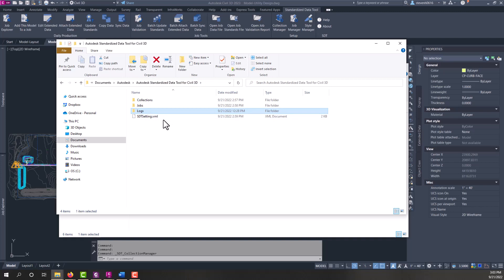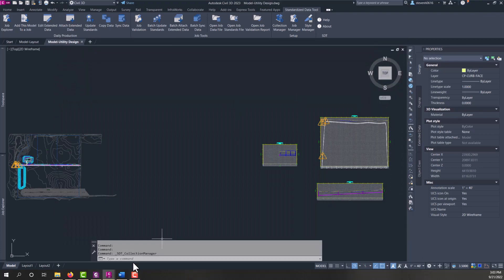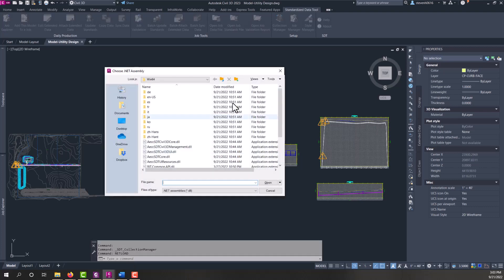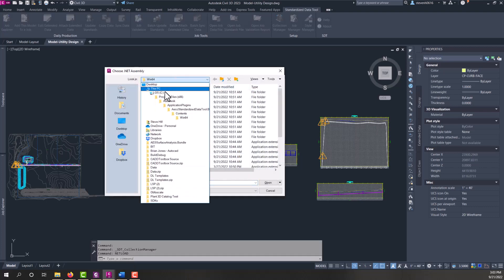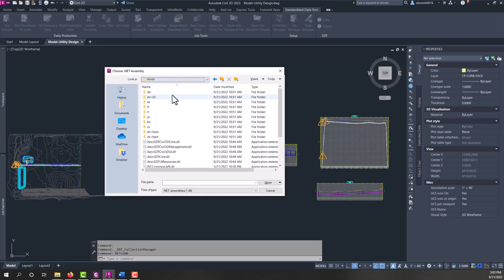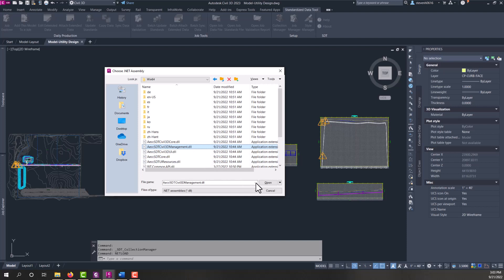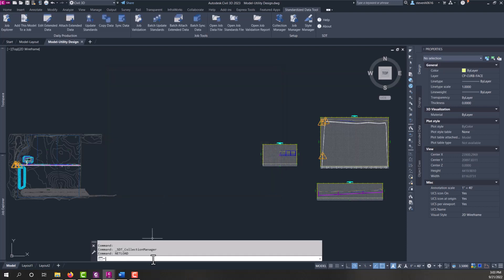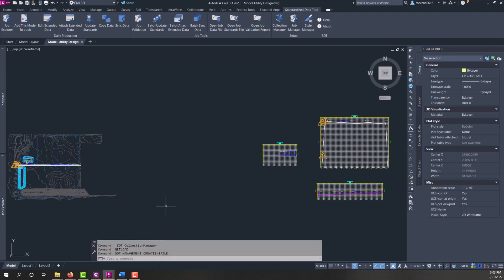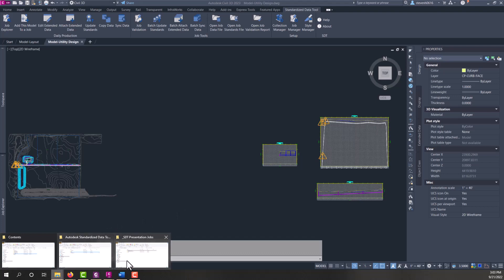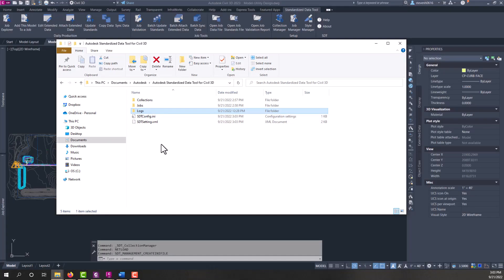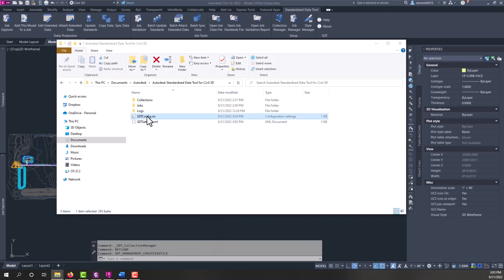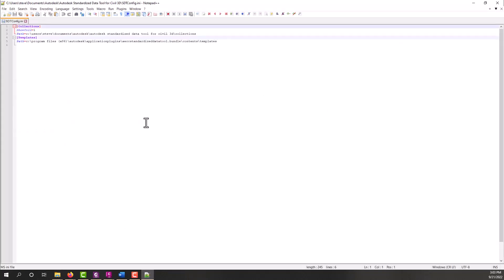As far as how to control users and where their collections are made, you can do that by using Netload. And we'll browse to the installation directory in the Win64 folder. There's an AECC SDT Civil 3D Management DLL. If you Netload that and then type in SDT Management Create INI file, the INI file will then be created in your Documents folder. So if we look, we have an INI file. If SDT finds this INI file, it will force SDT to use these settings. So you could push this out to users into this directory and control where all the collection files get stored for a group of users, if you will.